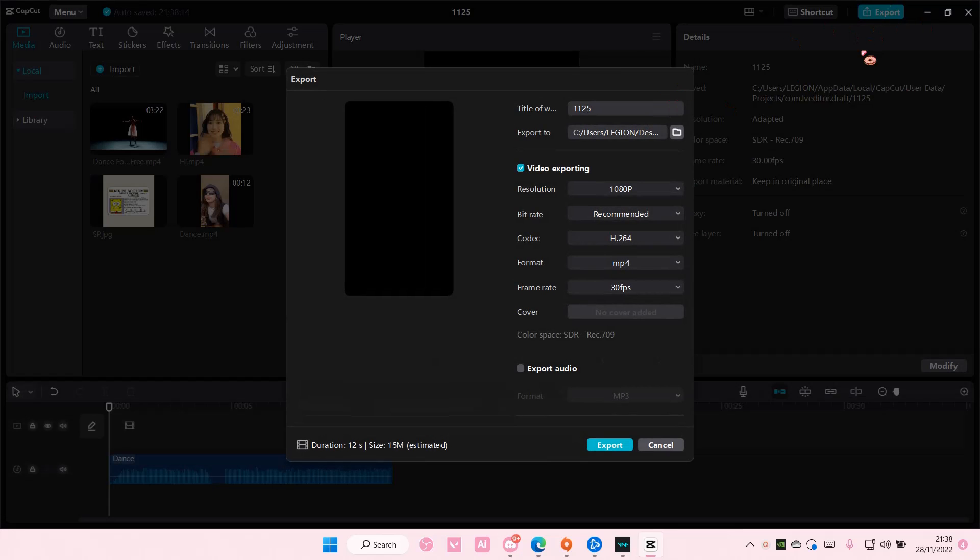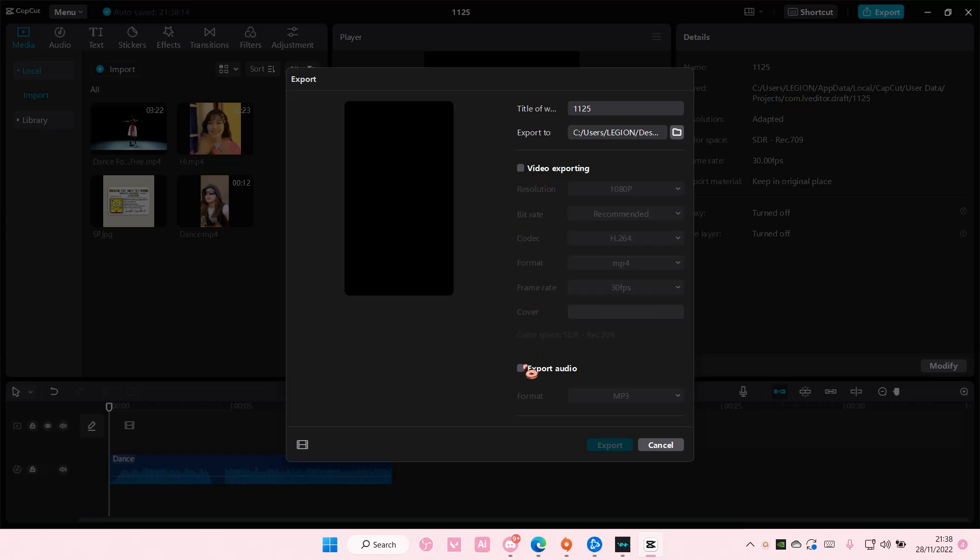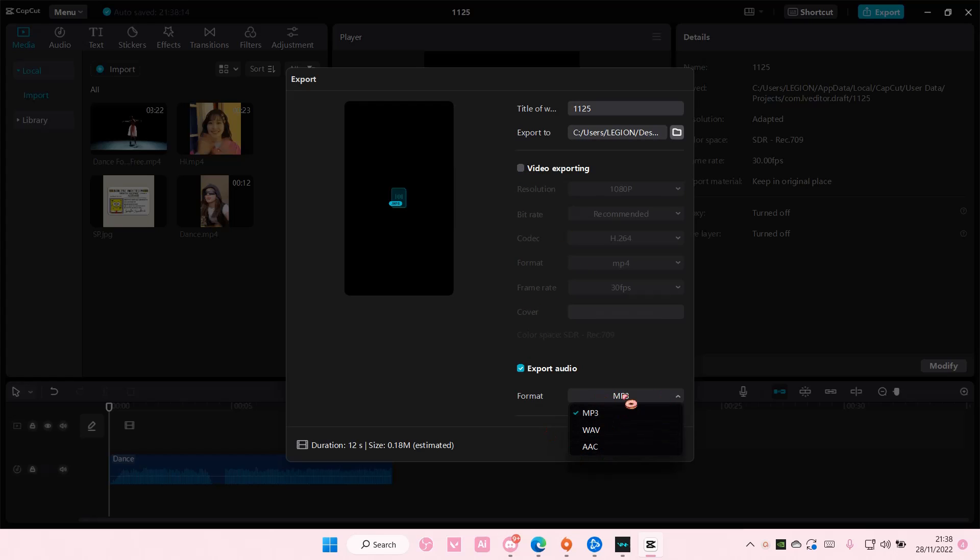select the export button and make sure you turn this off and turn this one on instead. Choose the format. There are three formats you can choose from and name the title of your work.